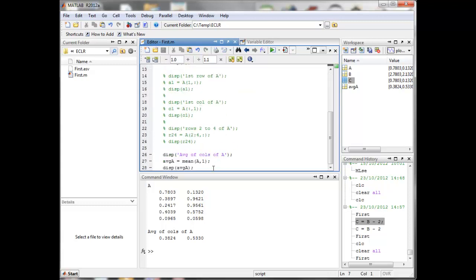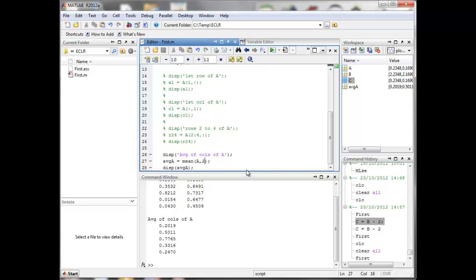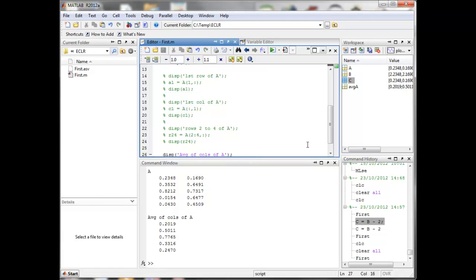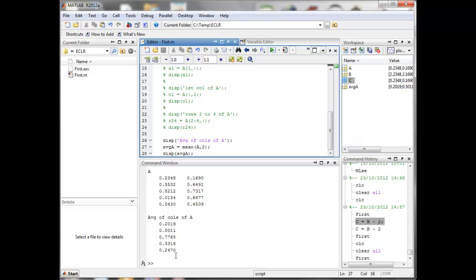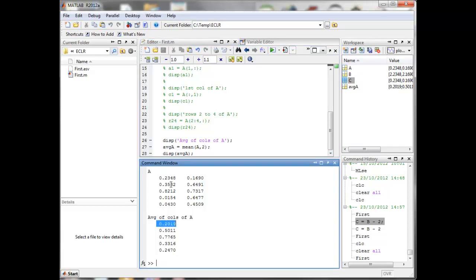If you want MATLAB to calculate the average of each row instead — giving five values — you say mean(A, 2). Now the result gives you five average values, where each value is the average of the two elements in that row. For example, 0.2019 is the average of 0.2348 and 0.169.